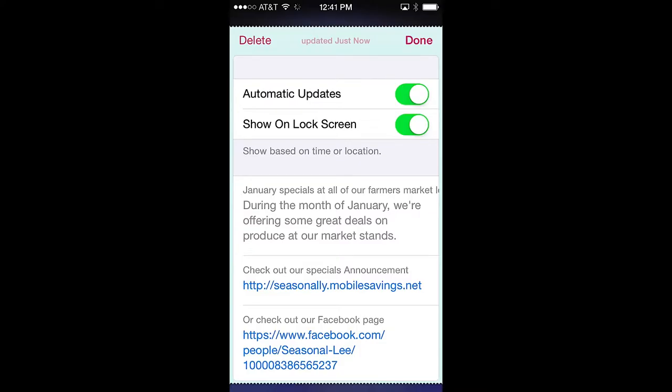Automatic updates permits updates of the pass to be pushed to your phone. By enabling this feature, you will ensure that you get the latest offers being made. If disabled, updates will have to be done manually as shown earlier. To disable automatic updates, simply swipe the control to the left.